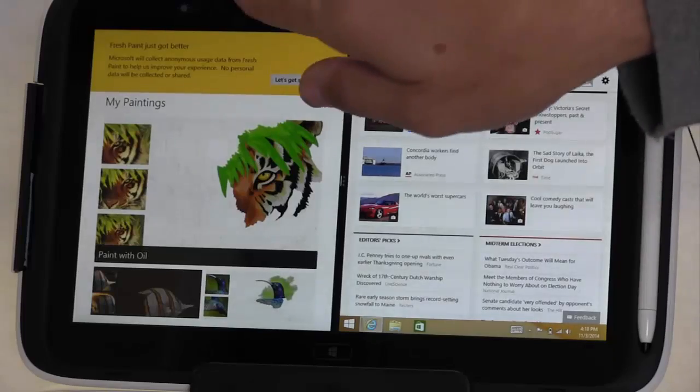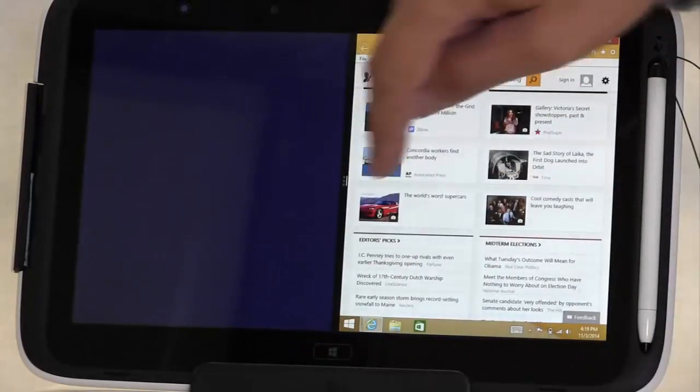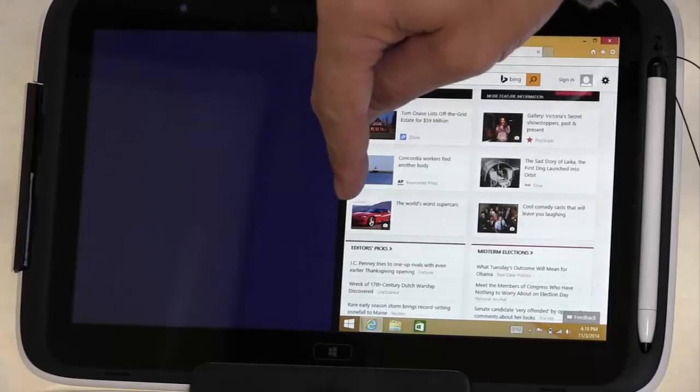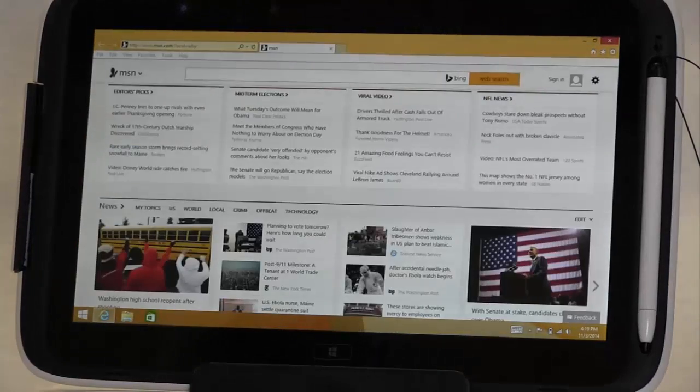To close one of the windows, simply swipe down from the top of that window and resize your screen.